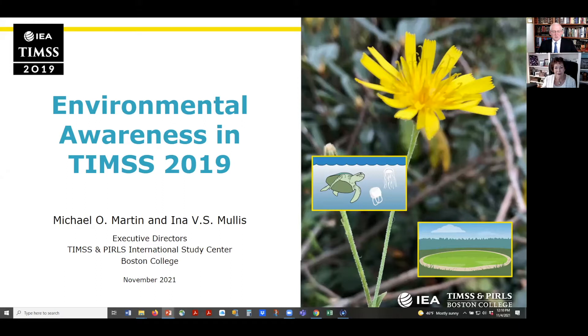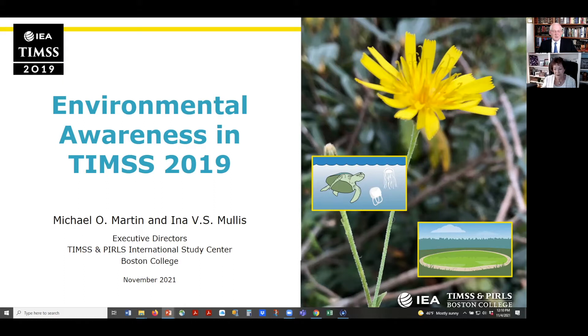This presentation is in two parts. I will begin and talk about results from fourth grade students and Ina will carry on with the eighth grade results.